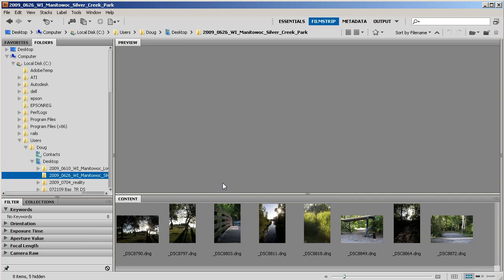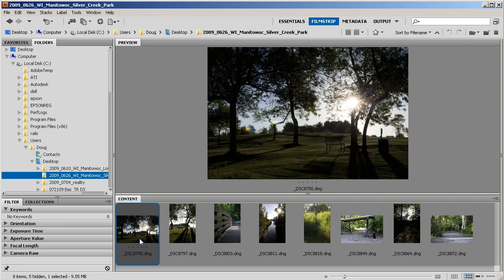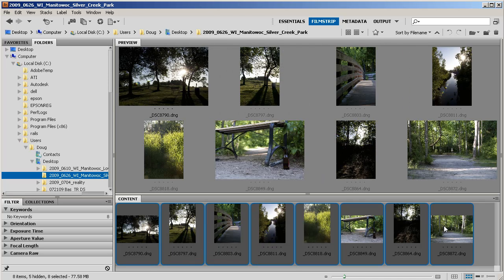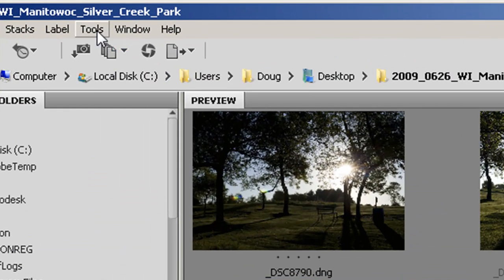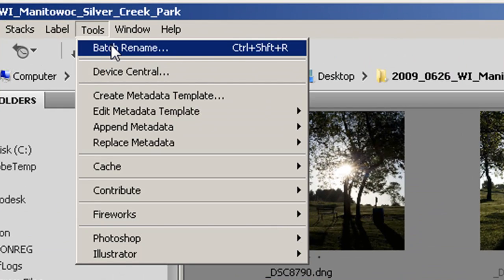First select all of your images. I've got about 8 here, then I'm going to rename. Then I need to go up to tools, batch rename.